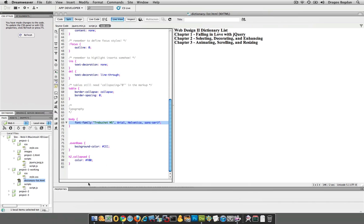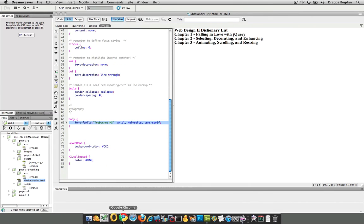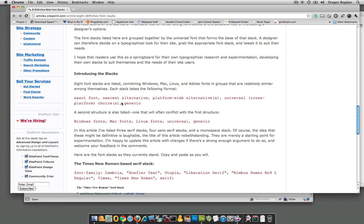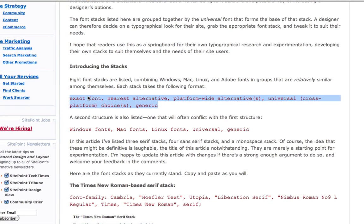If you Google font stack, you'll see exactly what these things mean, and you'll get a lot of information on how to really make sure that you're getting the look you want across all browsers and platforms. Because there's three, basically, operating system platforms.